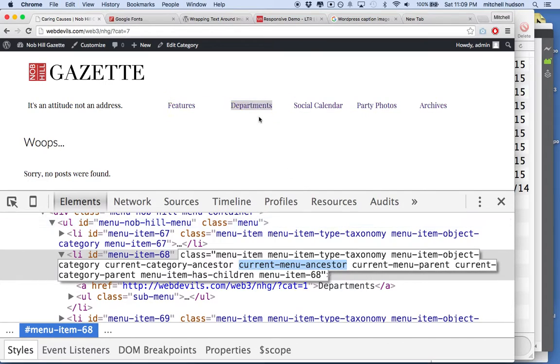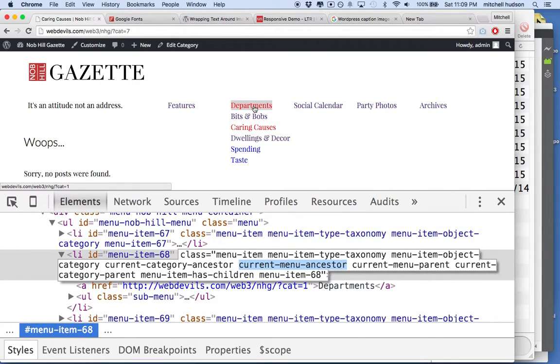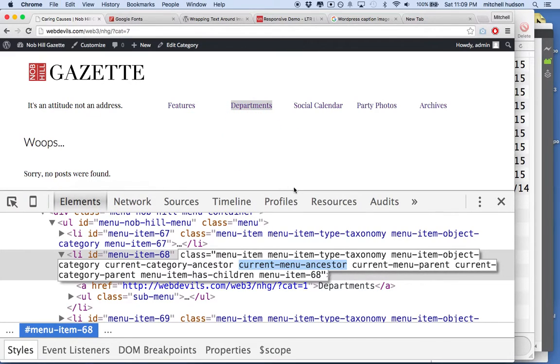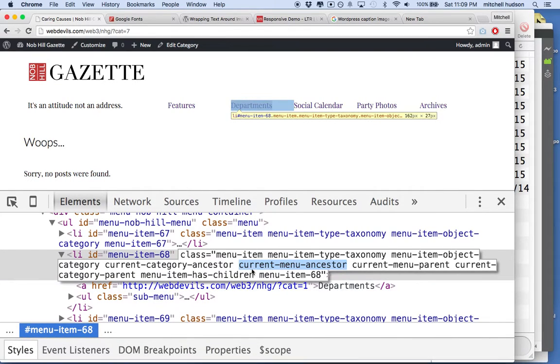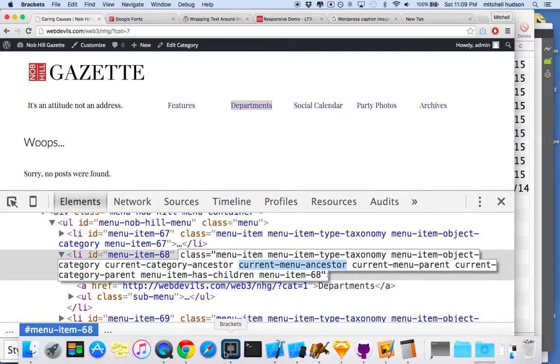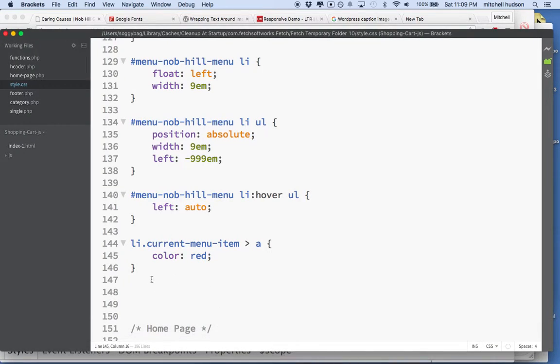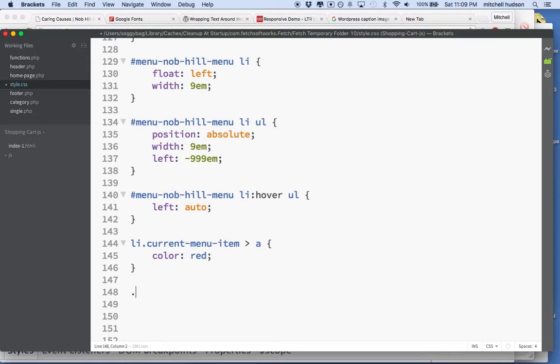So maybe I want the departments also to show in red, or maybe I want it to have an underline or something to show me when we're in this underneath departments. So I'll copy the name here, the class name, and I'll go to my style sheet, and I'll say li.currentMenuAncestor,